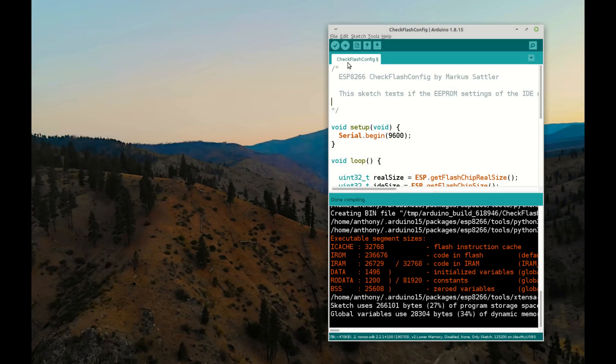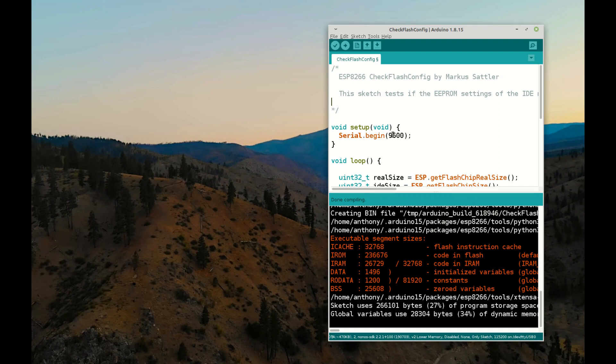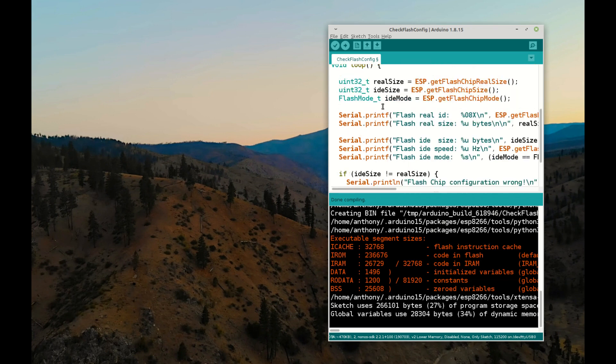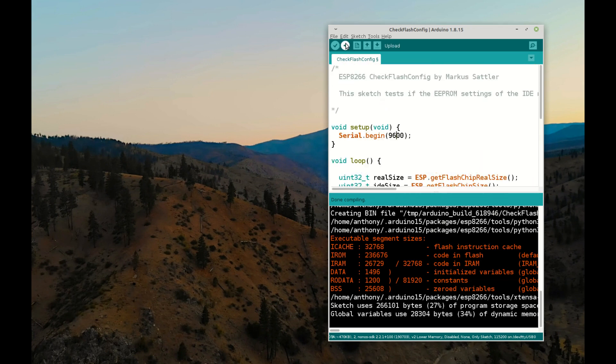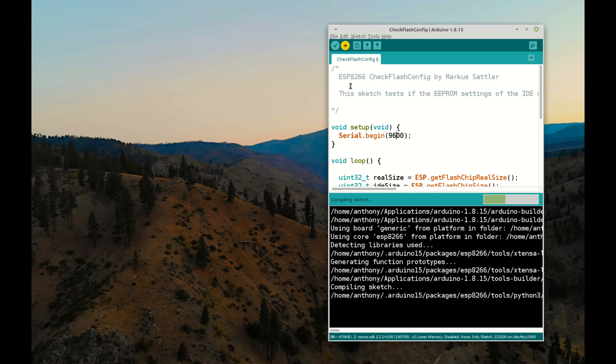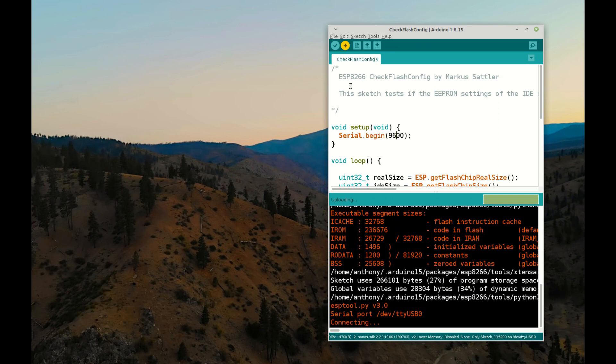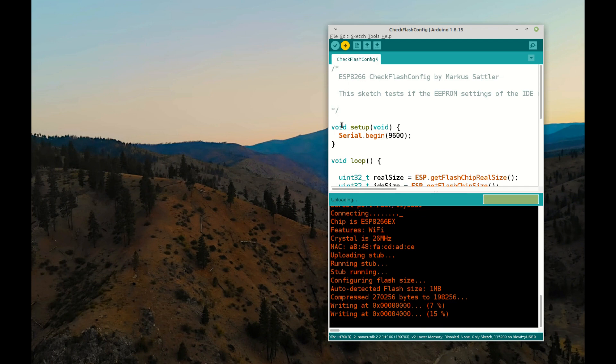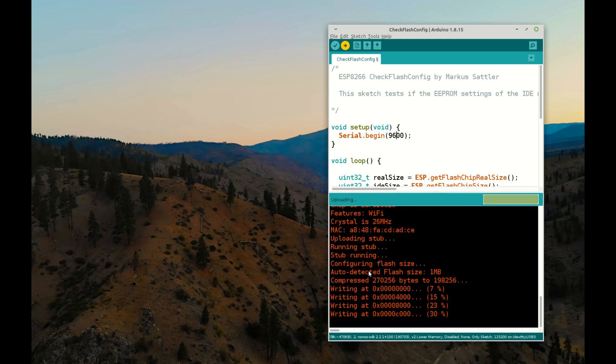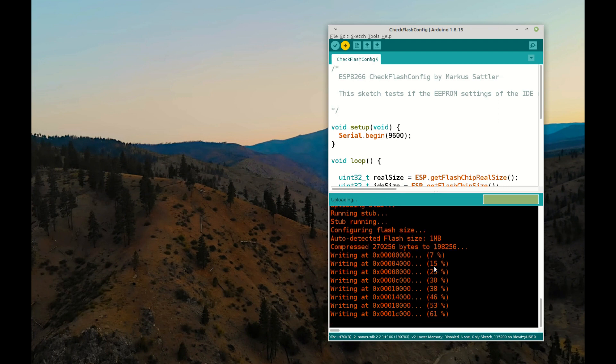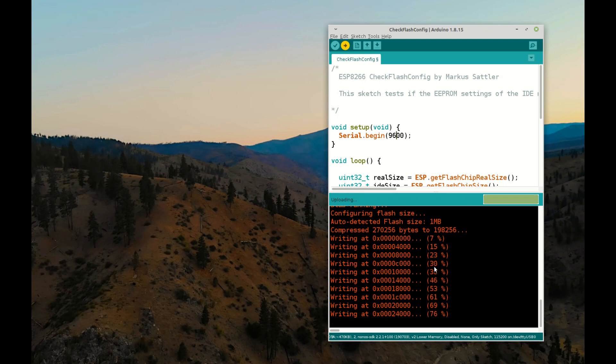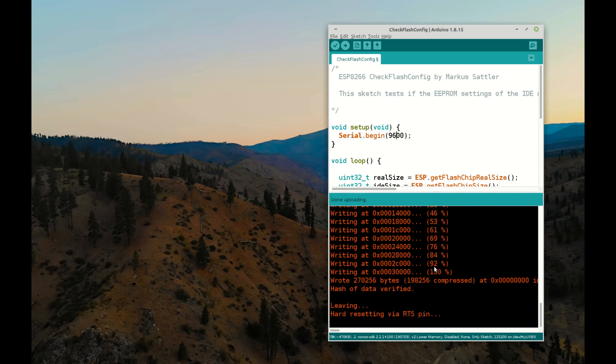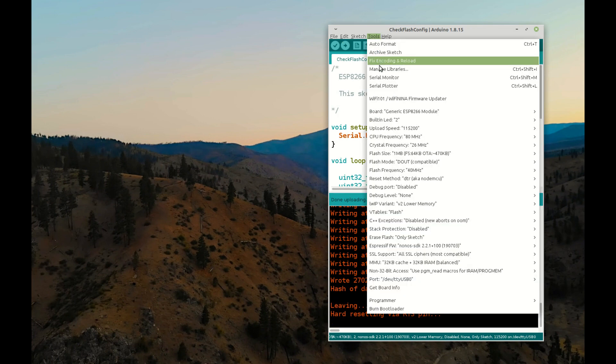Right, so this is the check flash config sketch, which comes with the ESP8266 libraries and core. All I've done really is change the serial speed here and also the delay. It's compiled fine. So let's just make sure we're in programming mode, and we are. I'm going to plug the ESP01S in, and that theoretically has a memory of one megabyte. Now this is reporting one megabyte here auto-detected, so that's a good sign. I don't know that we really need to do anything more than that. We could use the ESP tool for this. In fact, I think we will, but also be interested to know what comes out of the serial monitor.